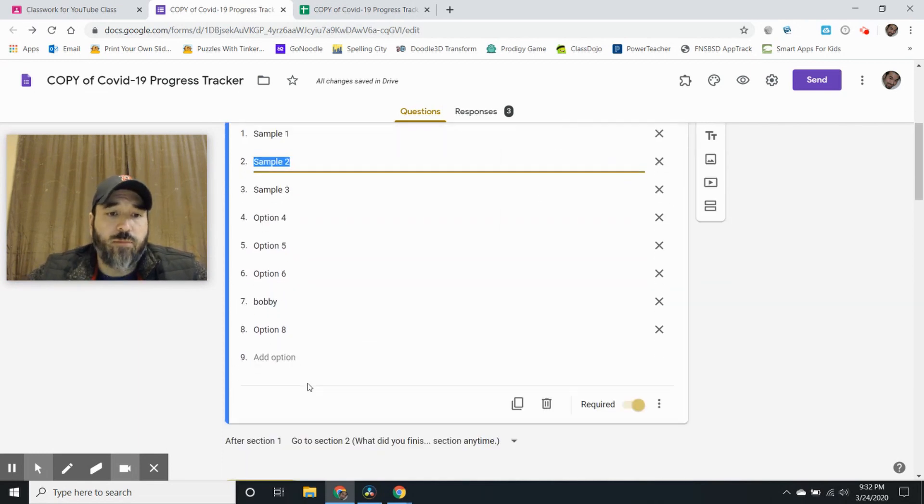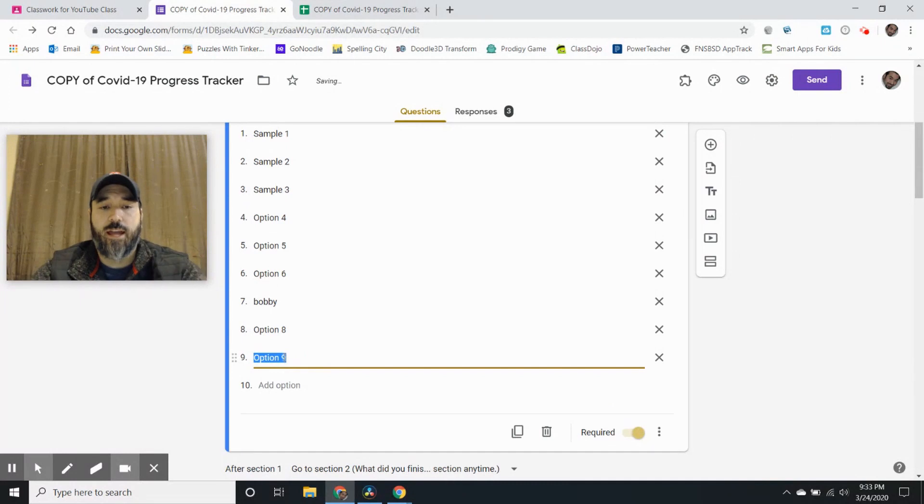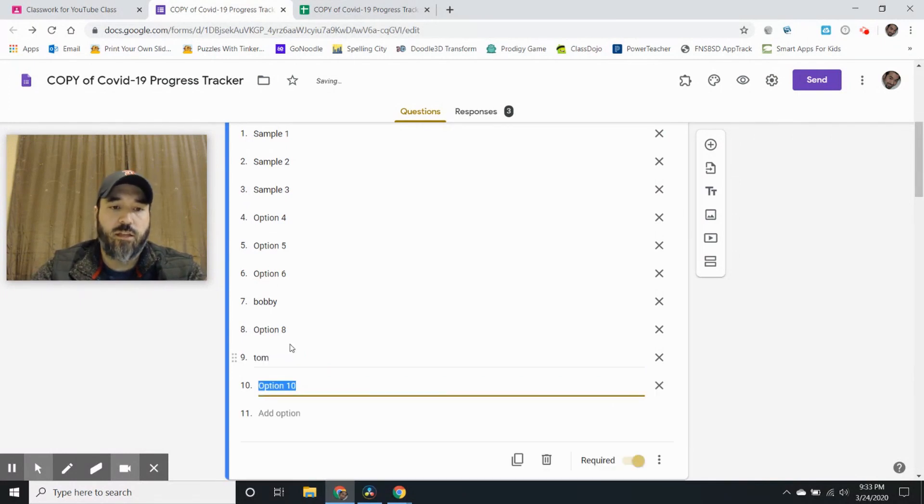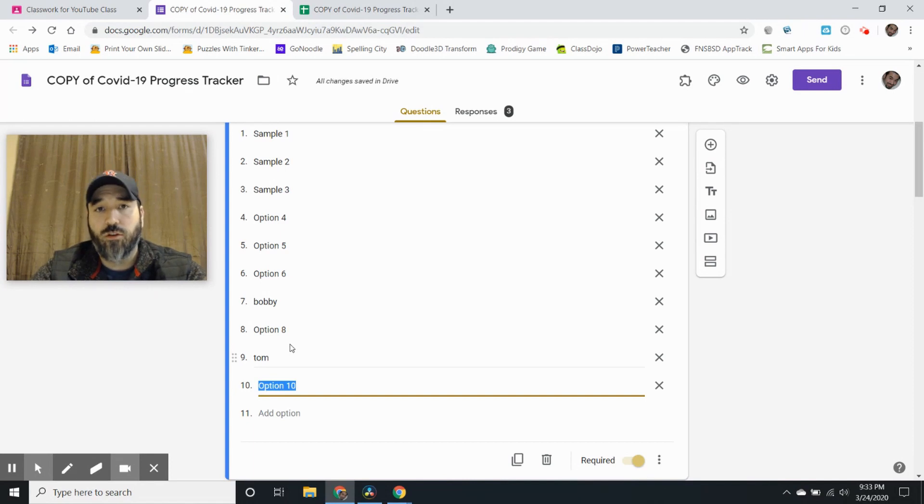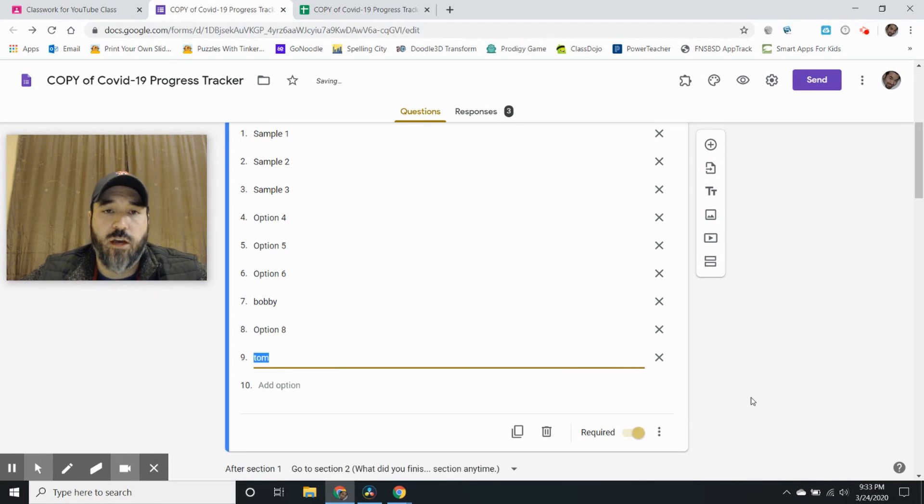Add all the names that you want. Now if you don't know how to add names you can just go Tom and then hit enter and then it automatically makes a new line for you to write a new name down. If you don't want that you can hit the X and then it's gone.